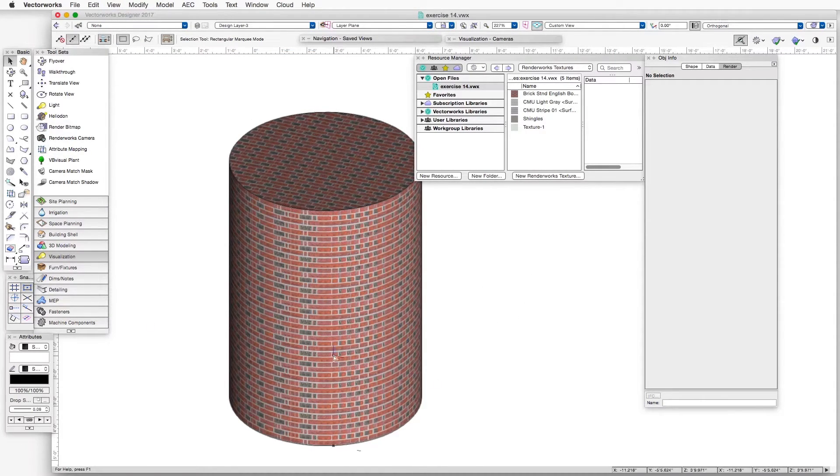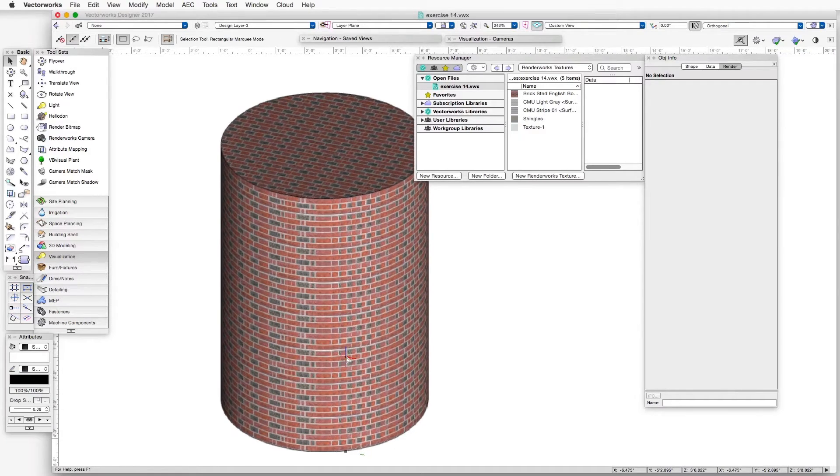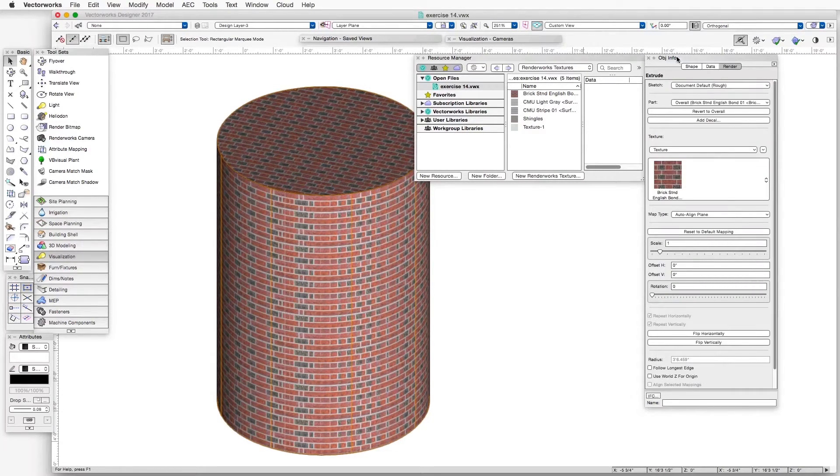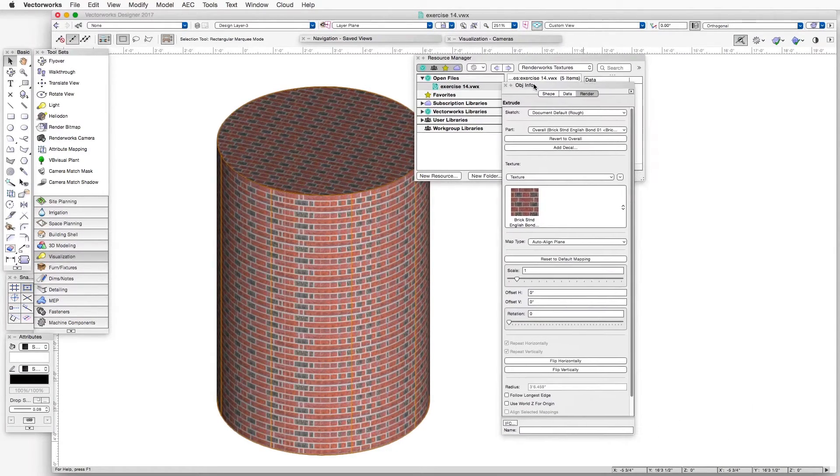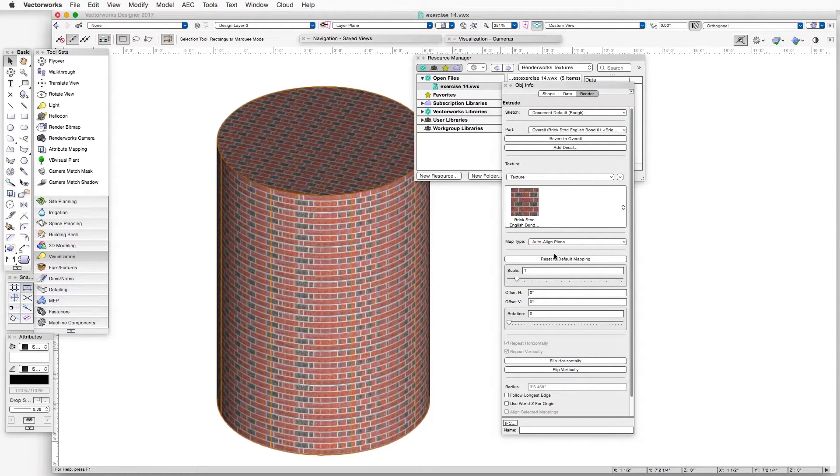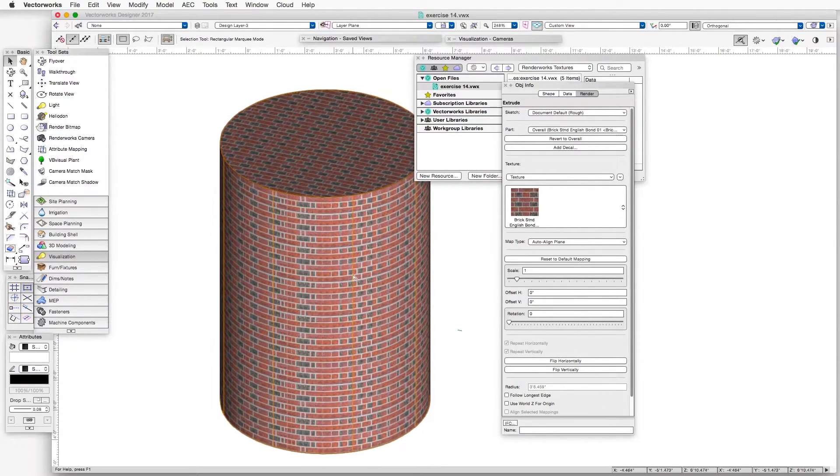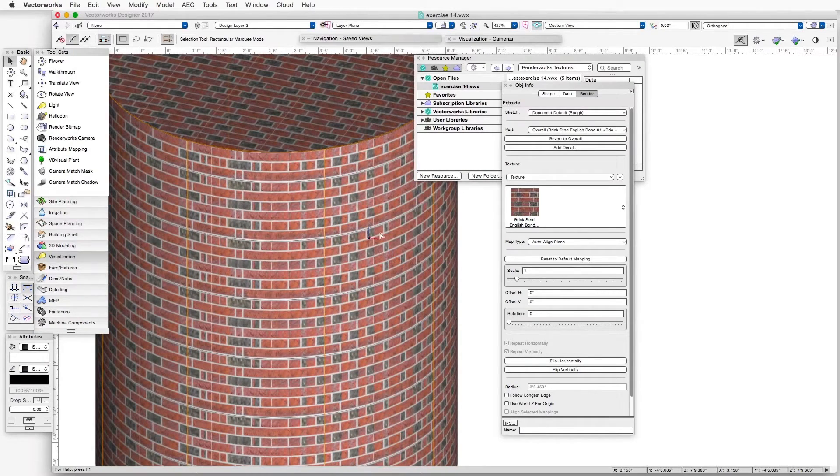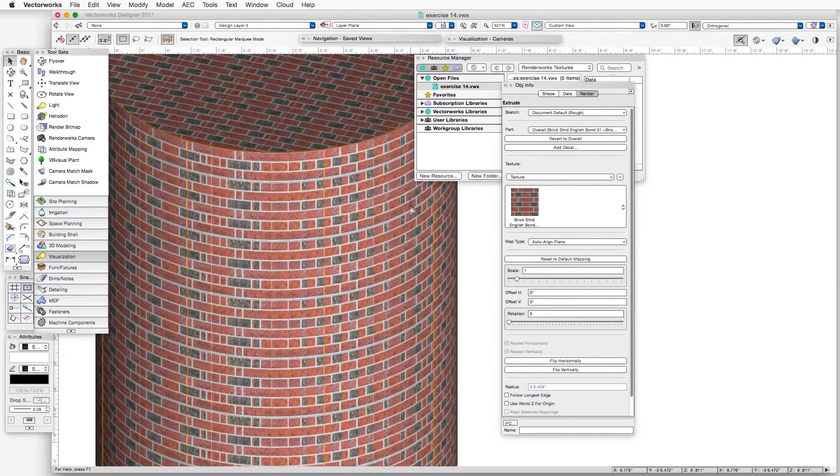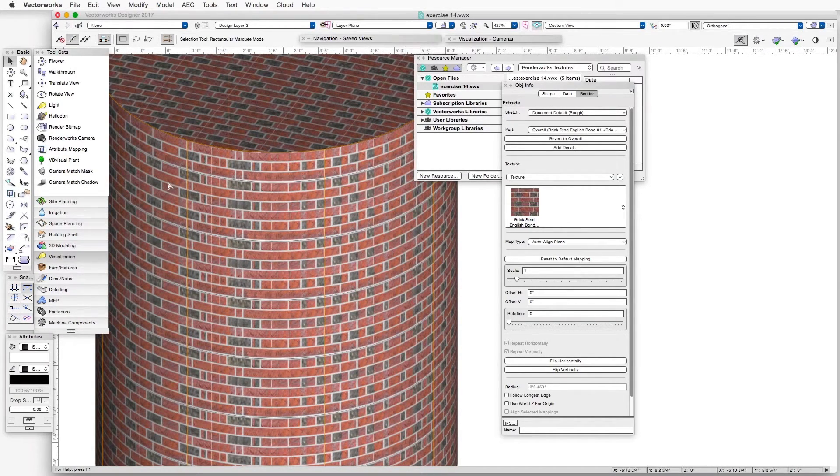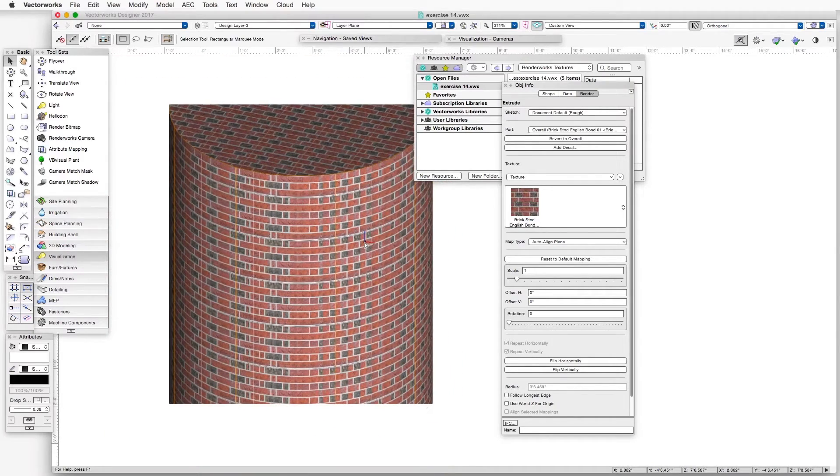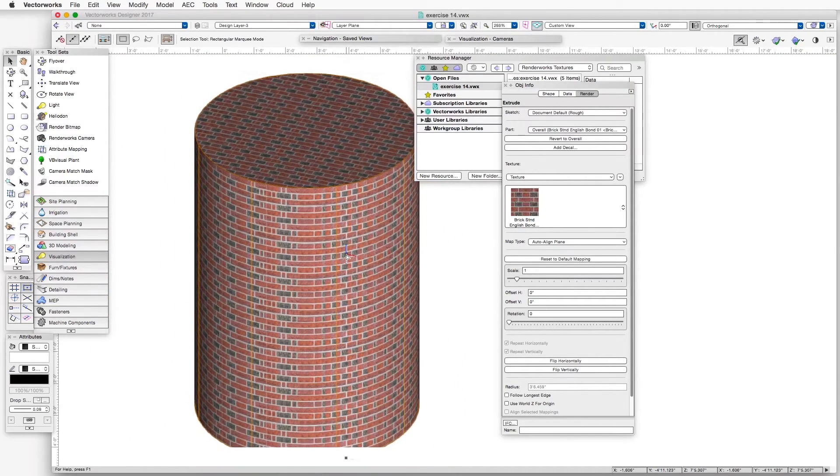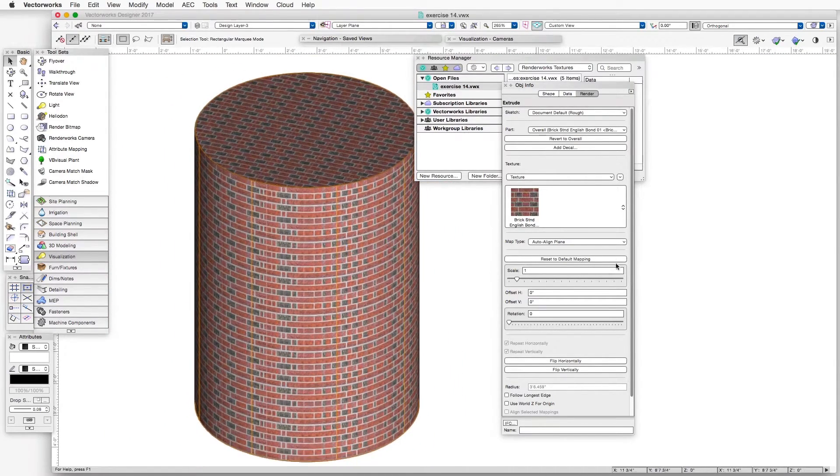In this case, we're using a brick texture. And if we select the object, you can see in the Object Info palette that the map type is Auto Aligned Plane. And if you look closely, you can see how the texture doesn't quite line up well as it wraps around the perimeter of the cylinder.